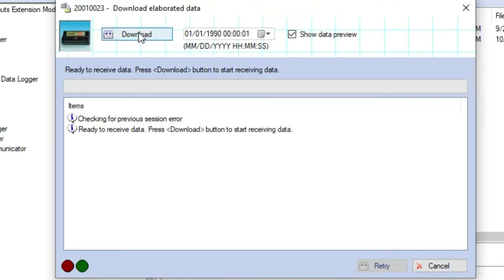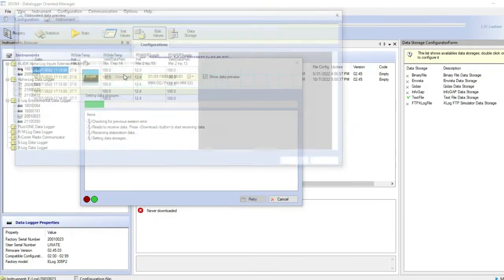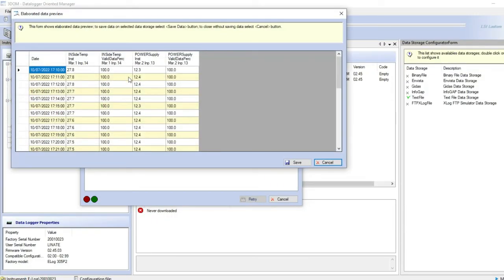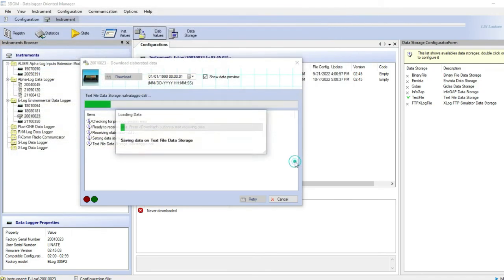Click on download to start the operation. Wait until the operation ends. In this case data are saved, but if, as in this example, data preview has been requested before, it will show up. Then you must save the data before closing this window.